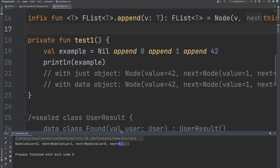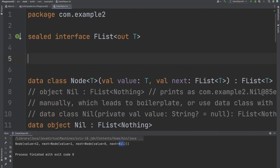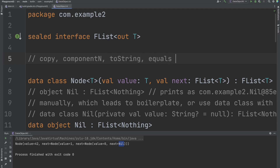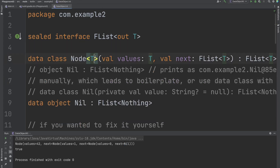Now if we print the same example, the representation makes sense by default. One thing to mention is that for data classes, Kotlin generates several functions: copy, componentN for destructuring, toString, equals, and hashCode. For data objects, copy and componentN are not generated because they are not relevant — why would you copy an empty object when you can just use the object itself? There are no values to destructure either. toString is generated.